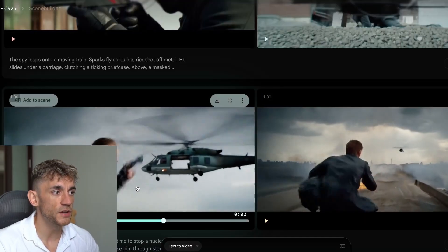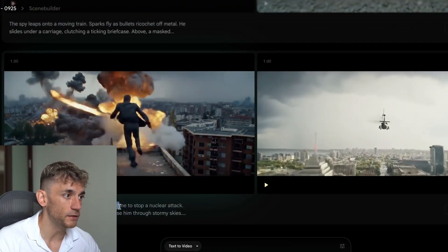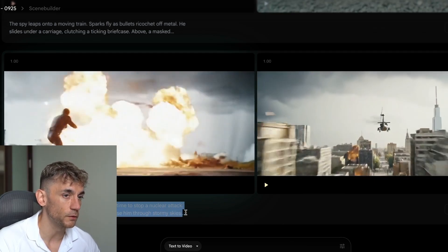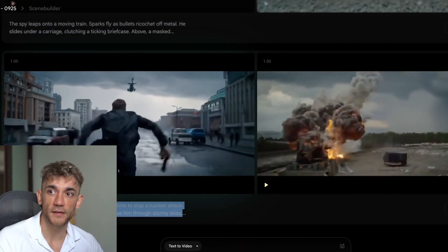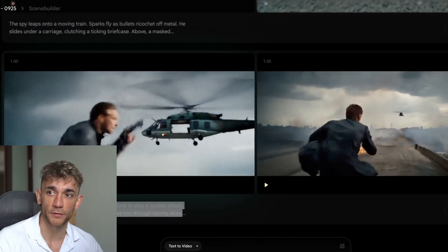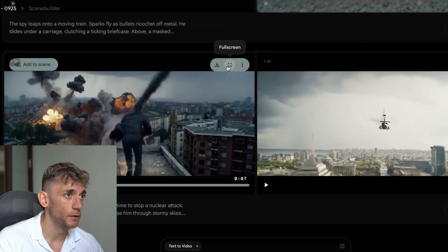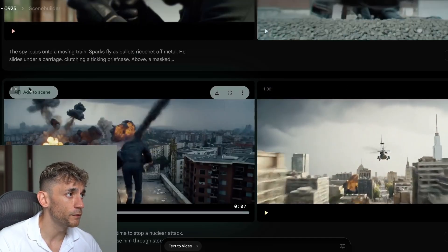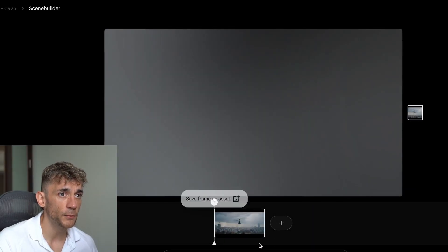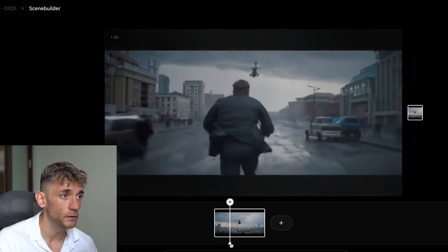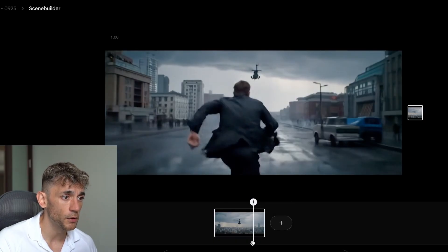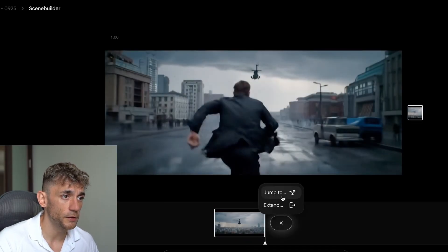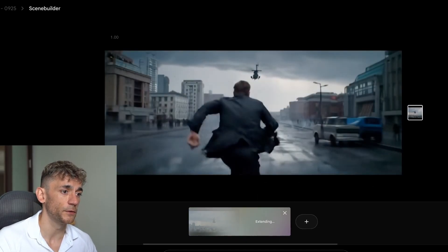For example, you see an action movie scene when you generate a prompt. We put in: 'A rogue spy with nothing to lose races against time to stop a nuclear attack — explosions light up the city, escapes, helicopters chasing through stormy skies.' You can pull this up full screen, and there's an 'Add Scene' button so you can generate multiple scenes for the same movie. You can also click the 'Extend' option to make the scene longer.